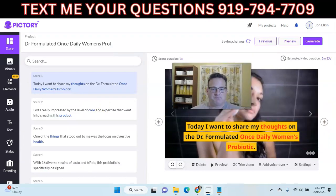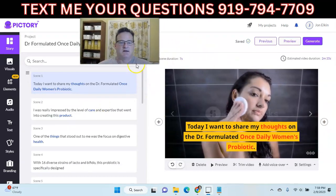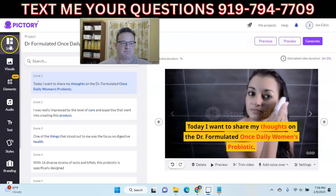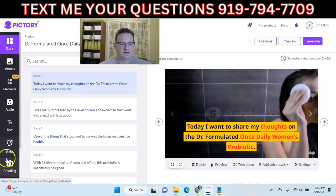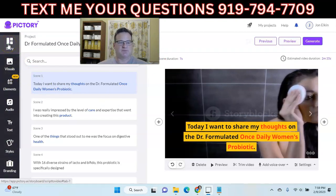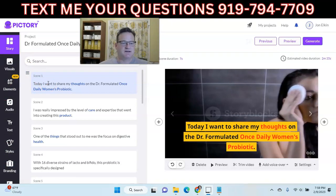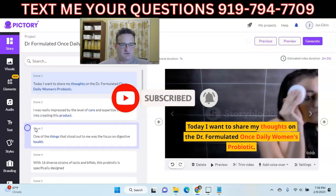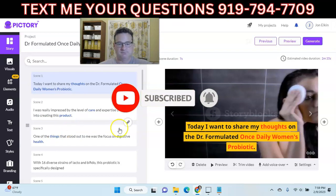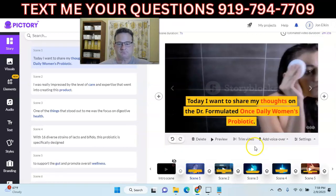Now here we are inside the video editor. The main menu in Pictory is over here along the left-hand side. Right now we're in the story or the script, and you can see it's taken each of those lines I inputted and made them into scenes. Here's scene one, scene two, scene three. You can drag and drop to move these around if you need to. You can also link them. Below the main video you can see the scenes down here as well.